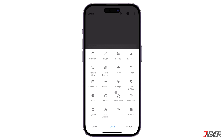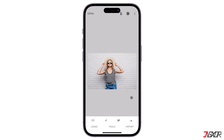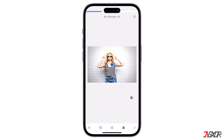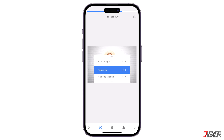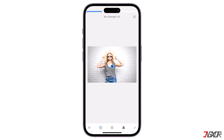Scroll down and select the Lens Blur tool. A circle will appear over your photo. Anything inside the inner circle will be in sharp focus and anything outside the outer circle will be blurred. You can drag the circle to a different area or resize it by pinching with two fingers. To adjust the blur strength, swipe up or down and select Blur Strength, then swipe left or right to adjust the strength of the blur.